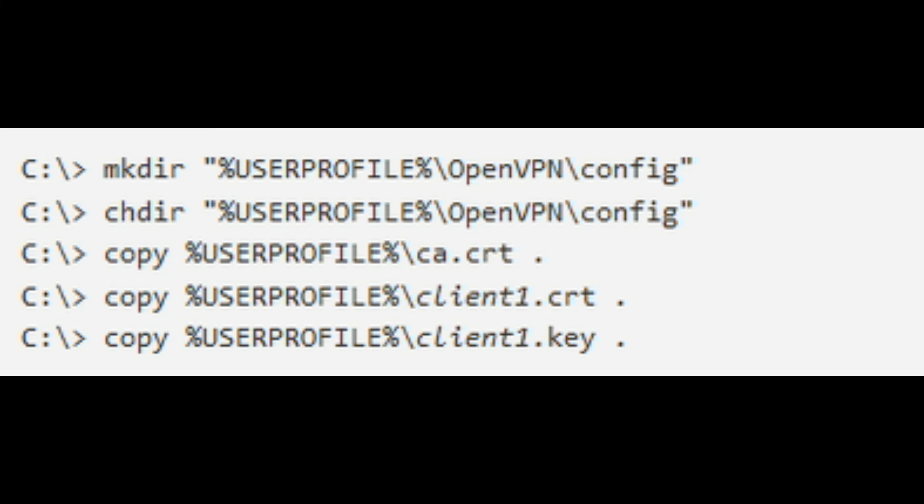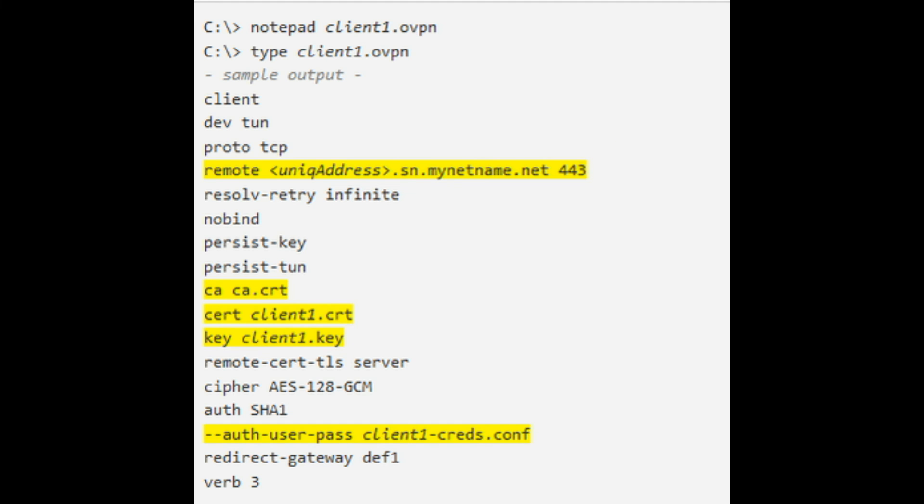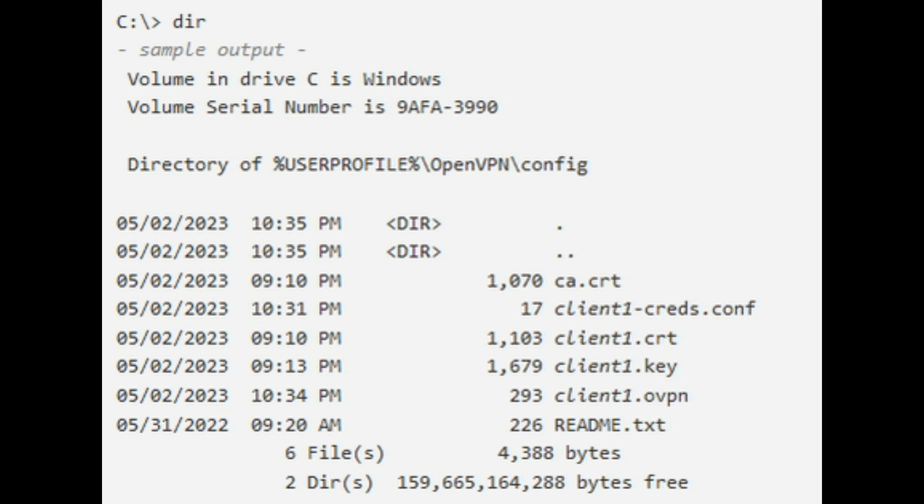Download and install the OpenVPN client. Change the current directory to user profile backslash OpenVPN backslash config, create if doesn't exist, and copy the CA.crt, client1.crt and client1.key files into it. Create a file with the OpenVPN user credentials. Create an OpenVPN client configuration file. The final content of the user profile backslash OpenVPN backslash config folder should look like as follows.